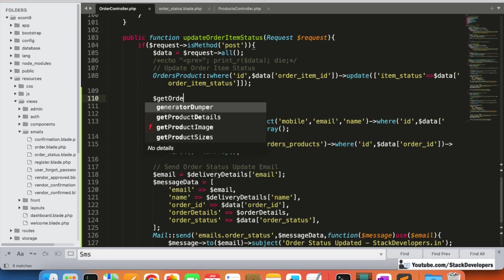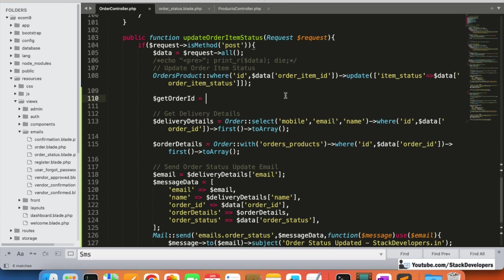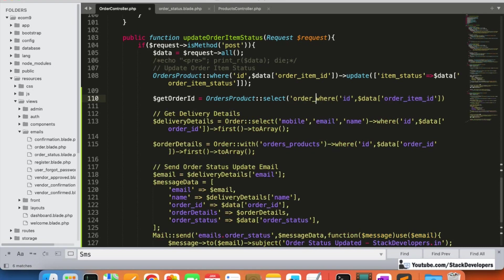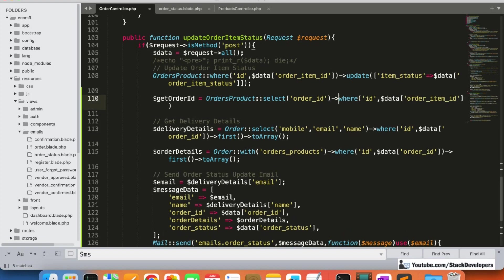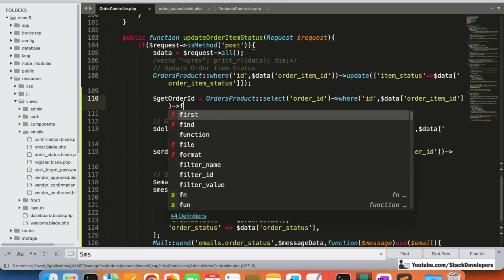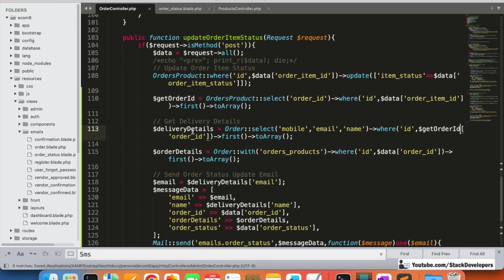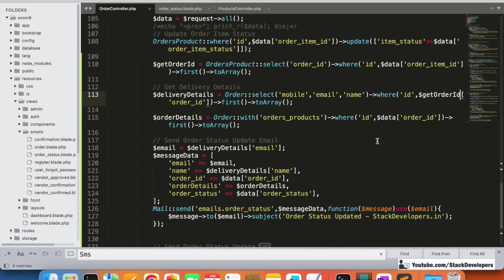We add a query to get the order ID from the order products table using the order item ID. We select just the order ID, get the first result, and convert it to an array so we can access the order ID directly.